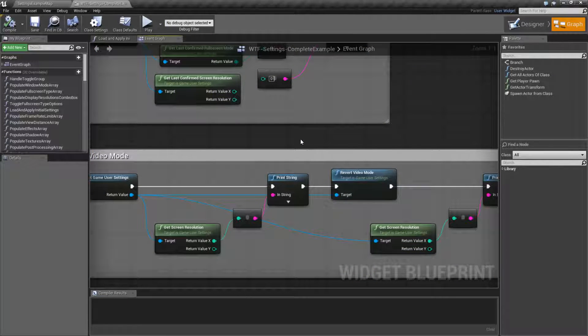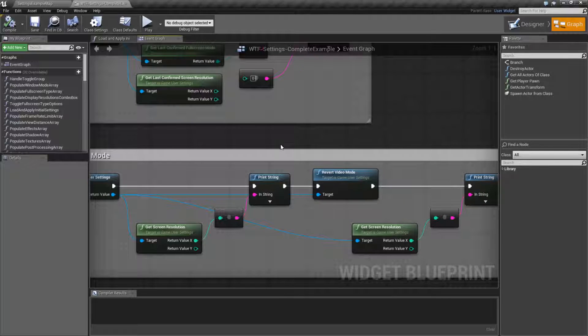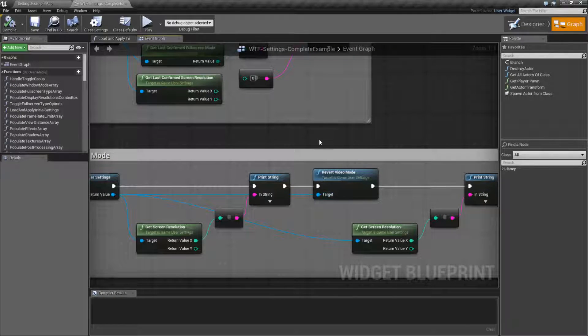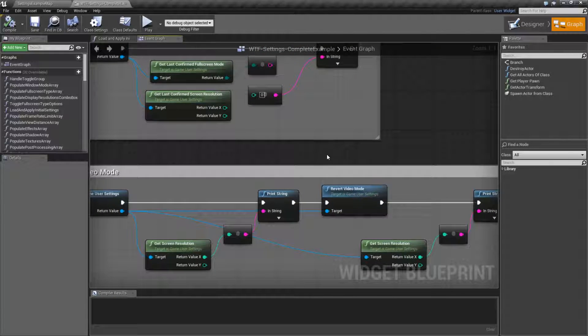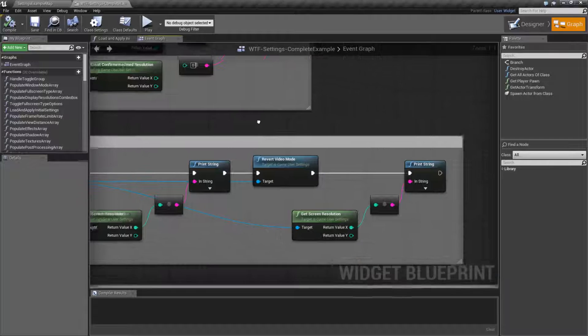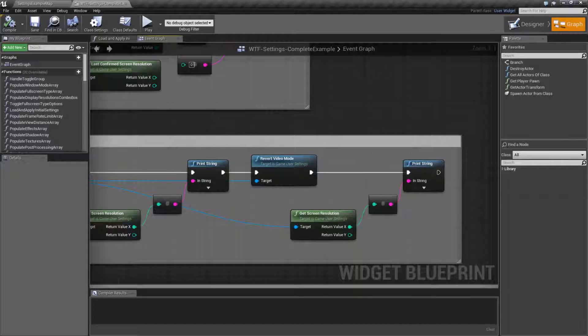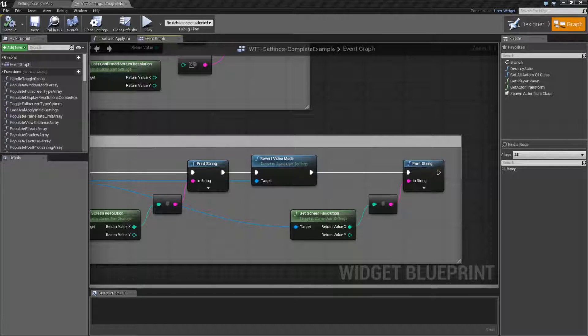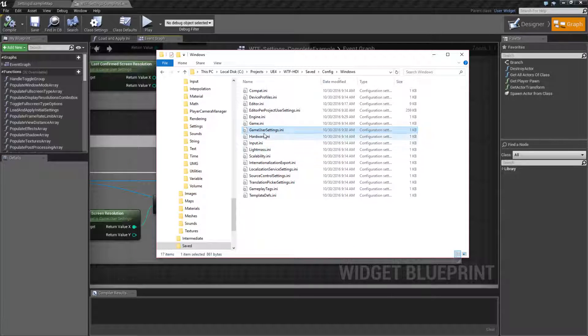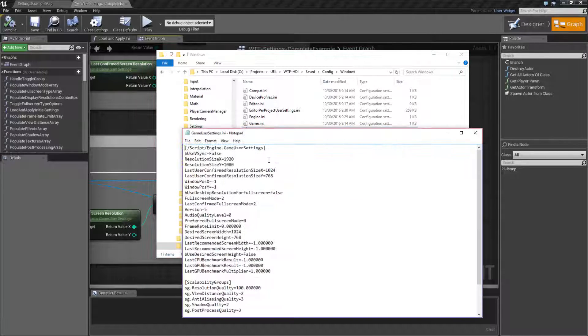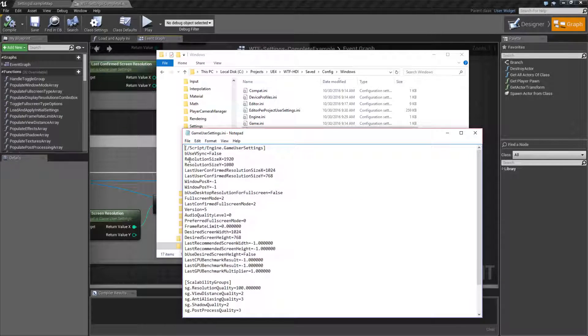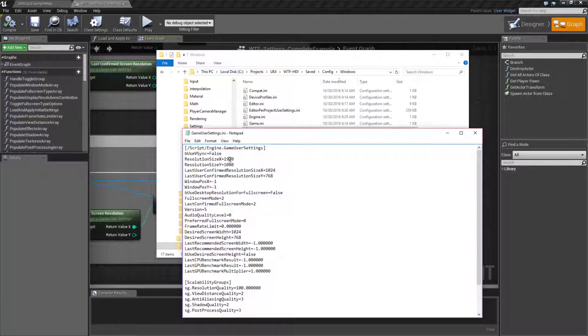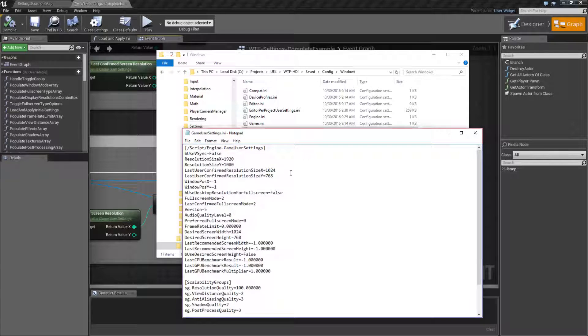And the reason for that is, what is actually written out to disk is only when I tell it to. So if we were to look at our actual file here, we're going to see 1920 by 1080, and we're going to see 1024 by 768.